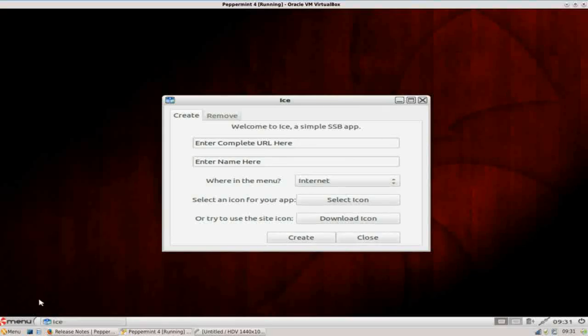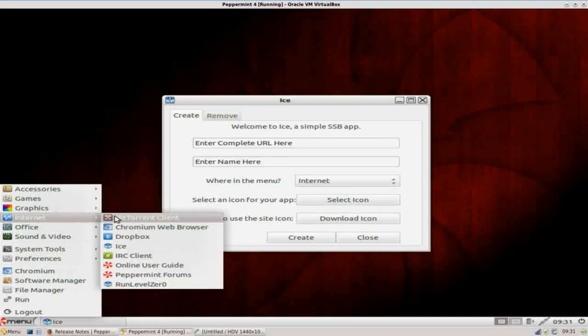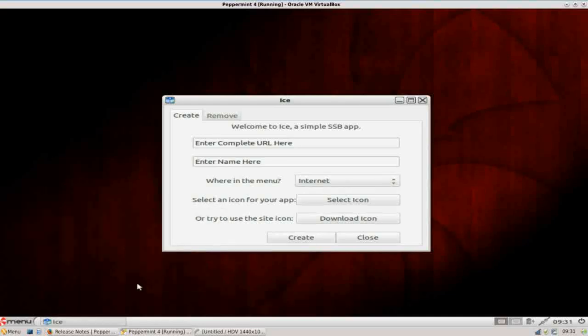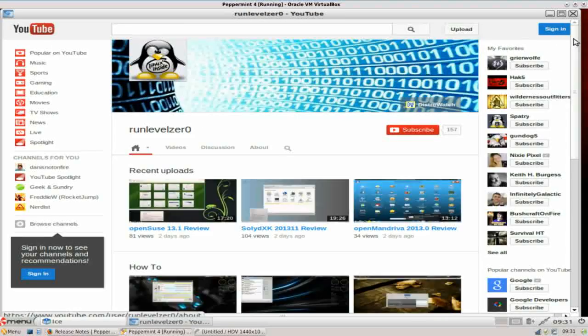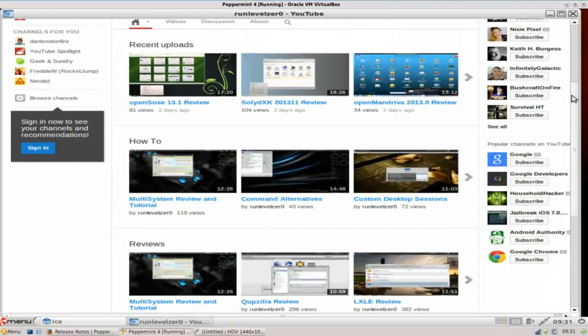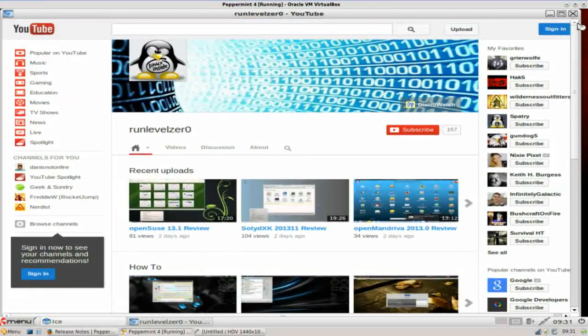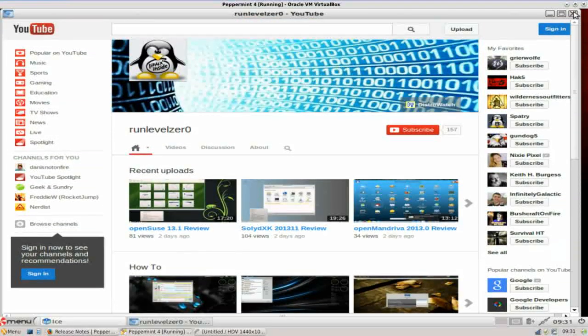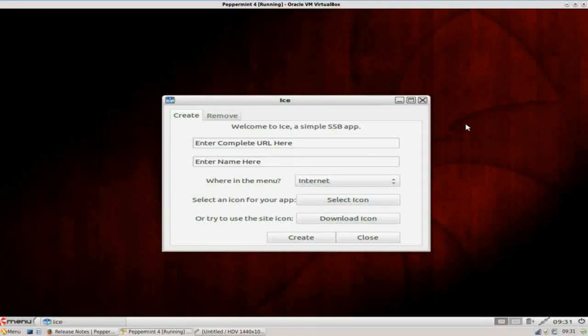So when we go up to internet now, you see run level zero has been added. And by clicking run level zero, ICE will wrap that URL as its own application. And so you see run level zero. So I think that's pretty handy, especially if you do a lot of cloud-based computing. Like I said, if you're a college student doing your labs or that sort of thing, use your Google docs quite a bit, this will come in really handy.